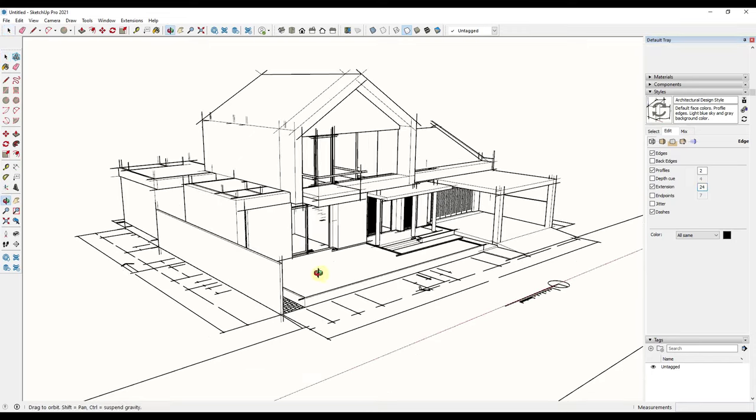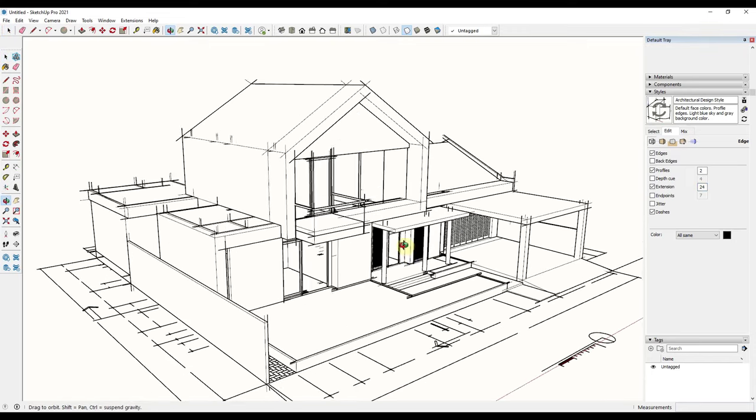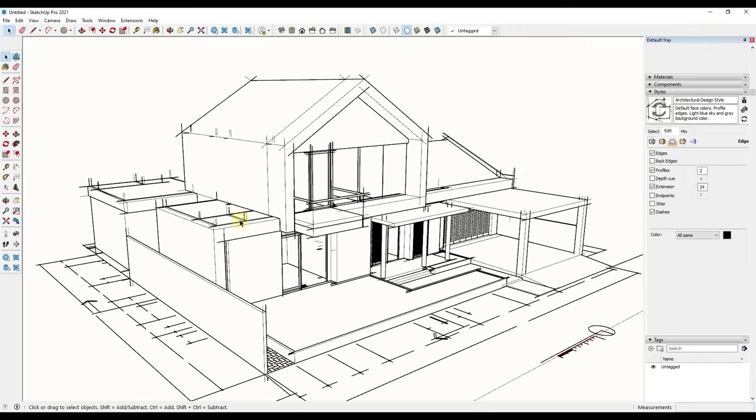If I type in a value of 24, now with every one of my edges I've got a little extension coming off the back side of it. The extension coming off the back side is going to give us that little extra piece in here.